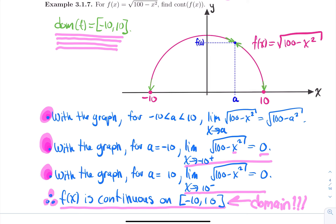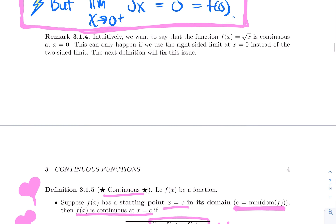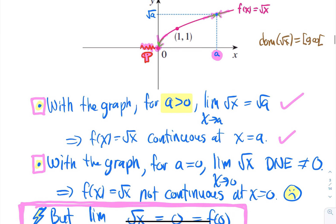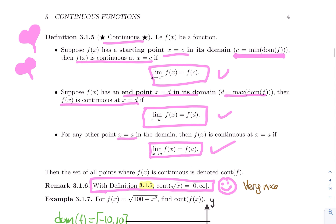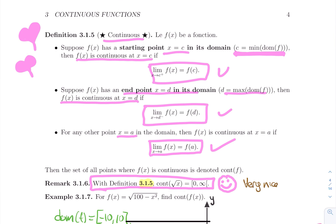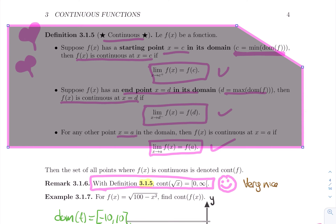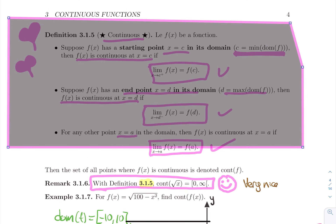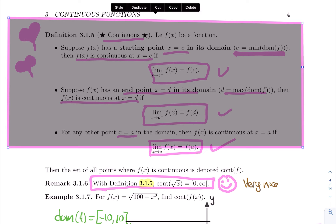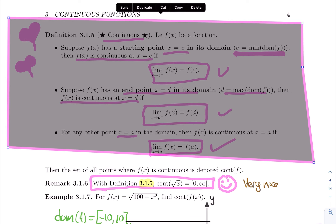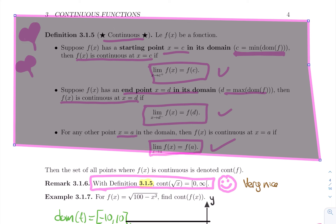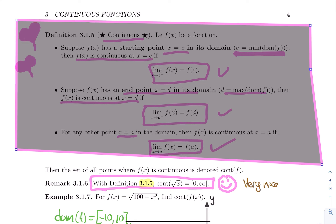In a nutshell: if you have a starting point, check if the output equals the right limit. If you have an endpoint, check if the output equals the left limit. For any other point in between, check if the two-sided limit equals the output for continuity. This corresponds to the intuitive definition that you can sketch the graph without lifting your pen. Now we have a limit definition of continuity that captures the intuitive definition. That's it for this video — bye!